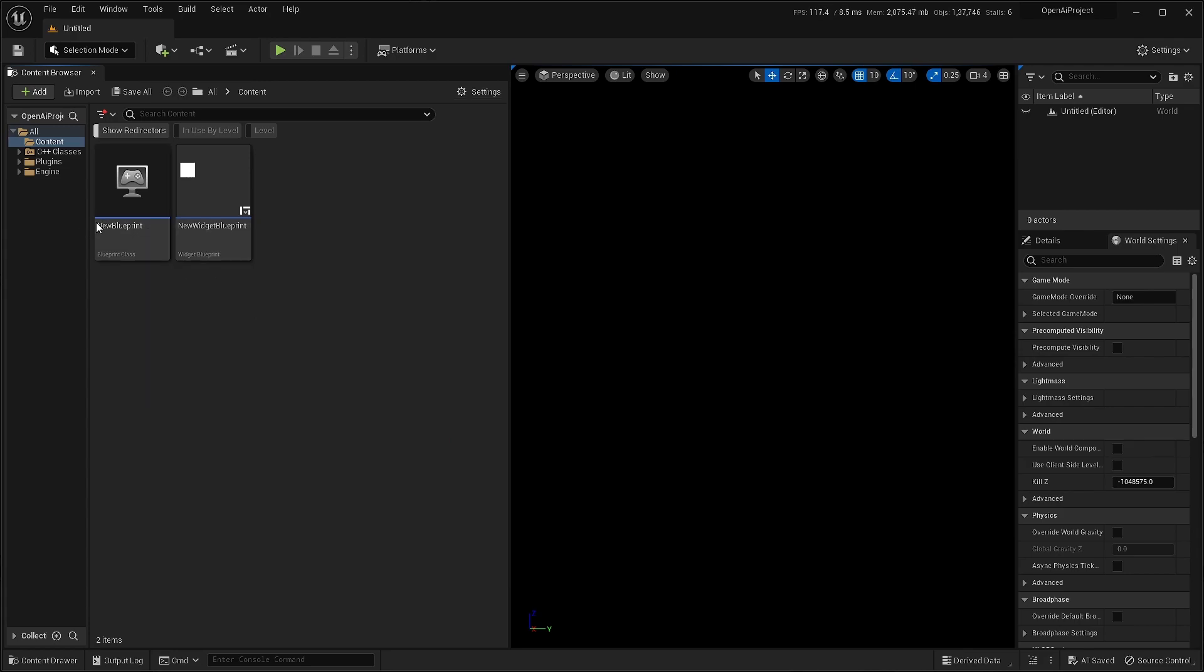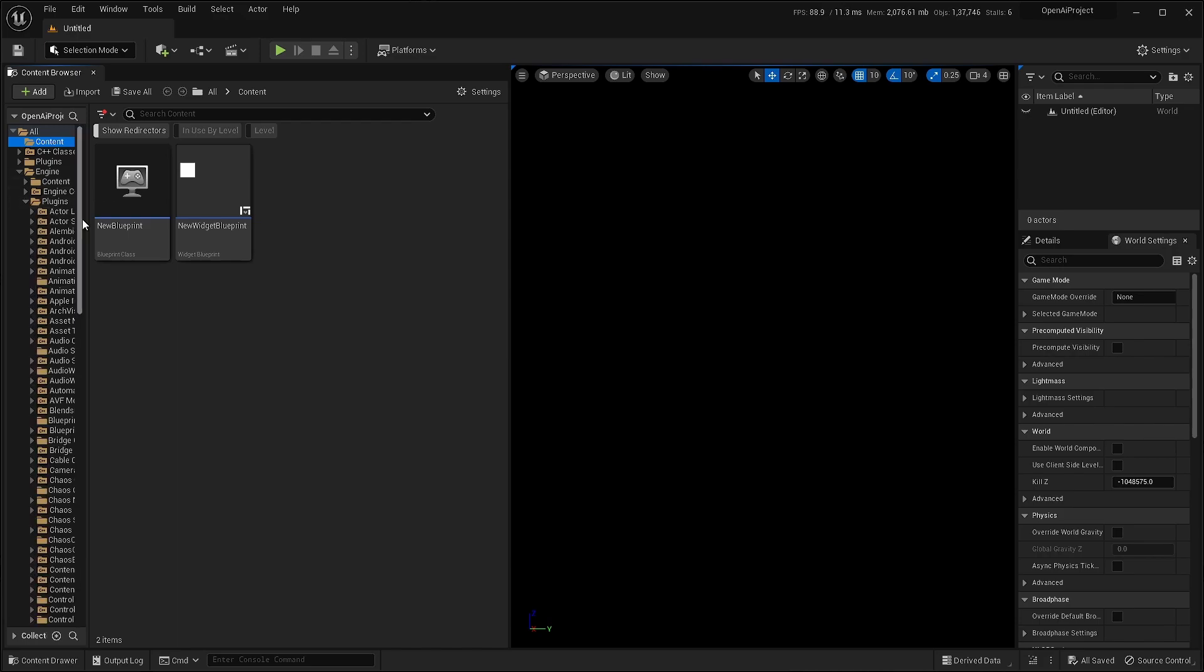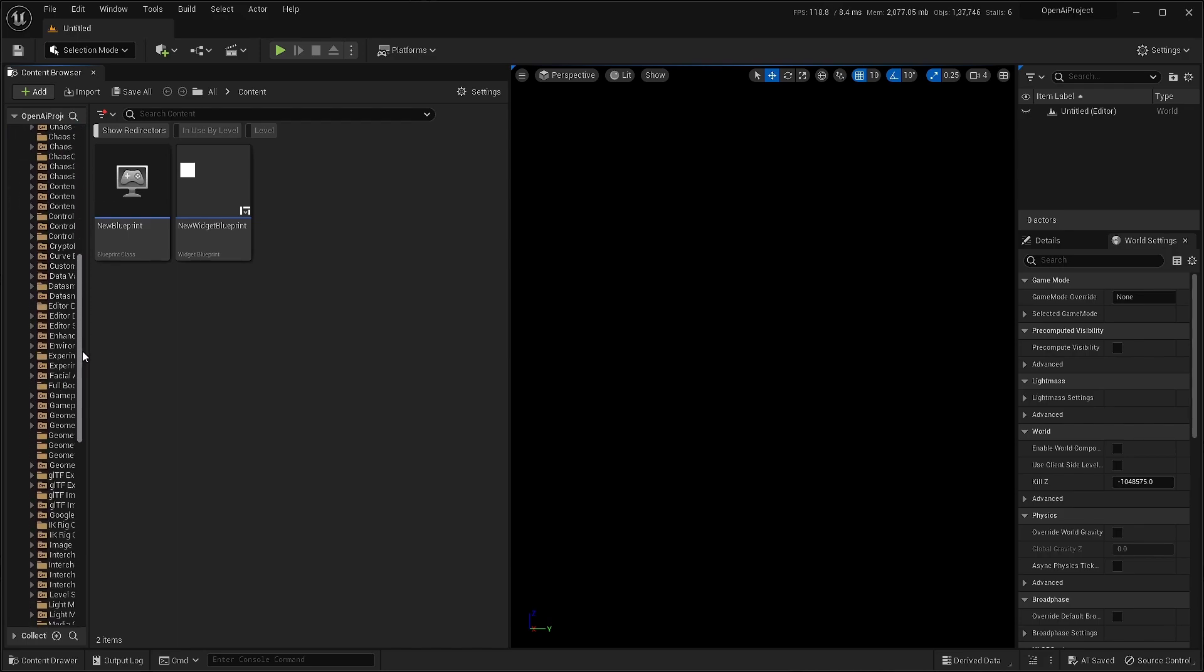And once you have the plugin installed, it should be available from engine plugins folder. If you go down, you should be able to see it right here somewhere.